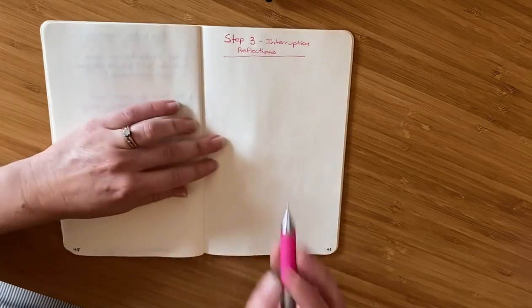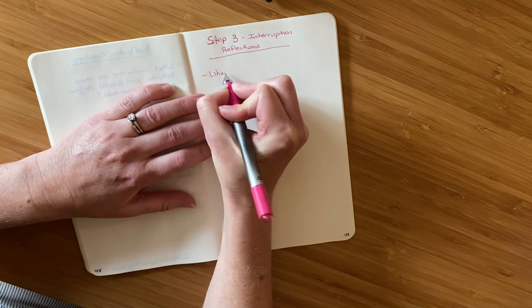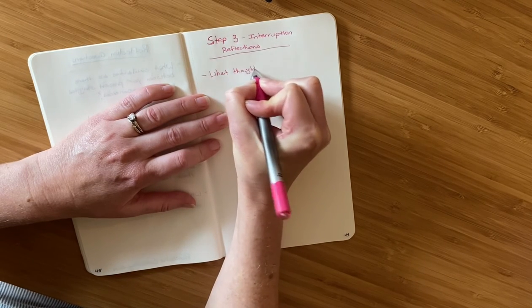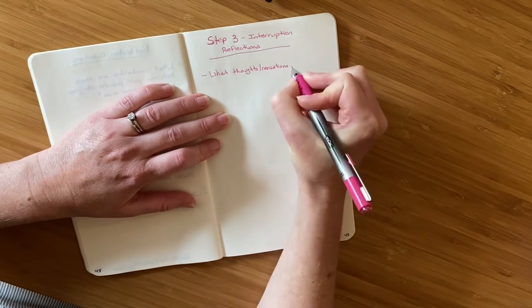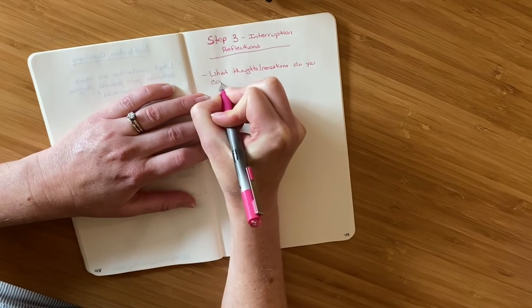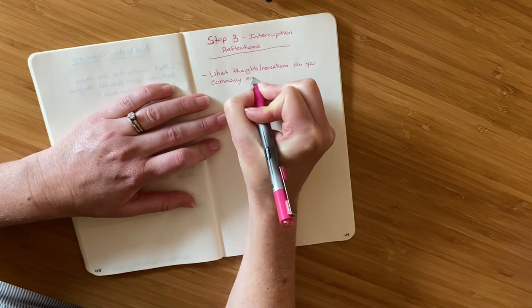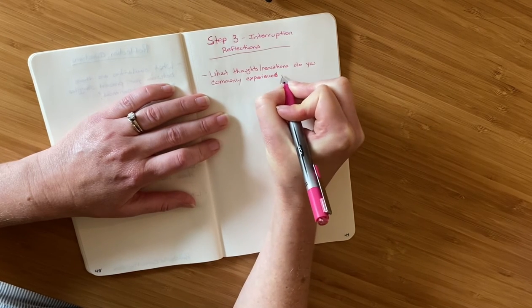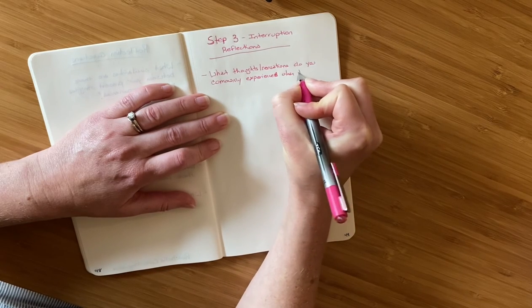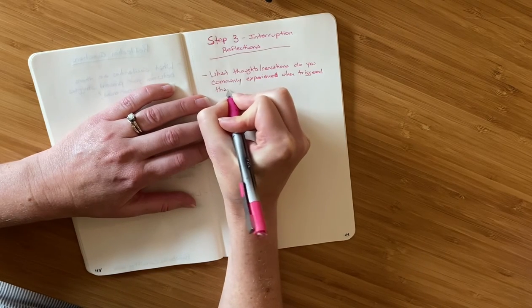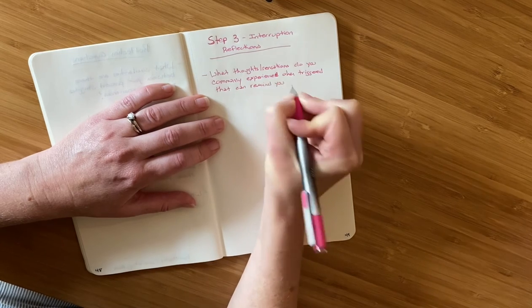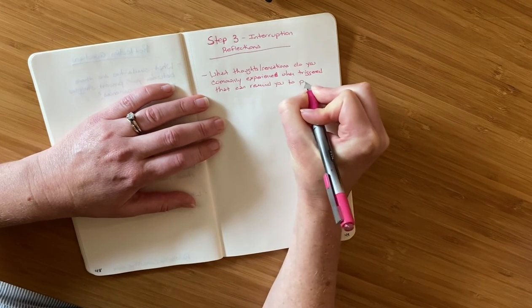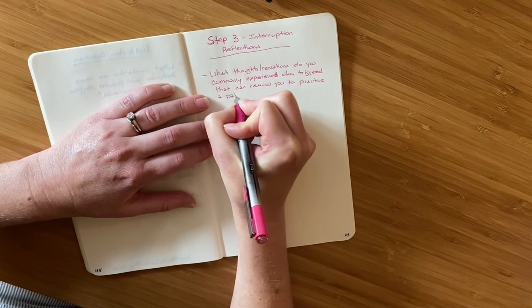And so that's where these reflection questions are really valuable. The first is to ask yourself, what thoughts or sensations do you commonly experience when triggered that can remind you to practice a pattern interrupt?